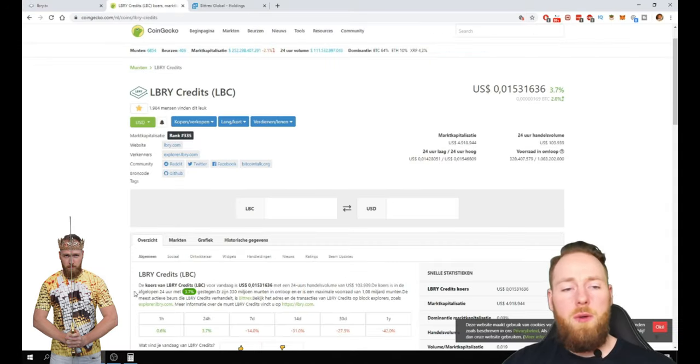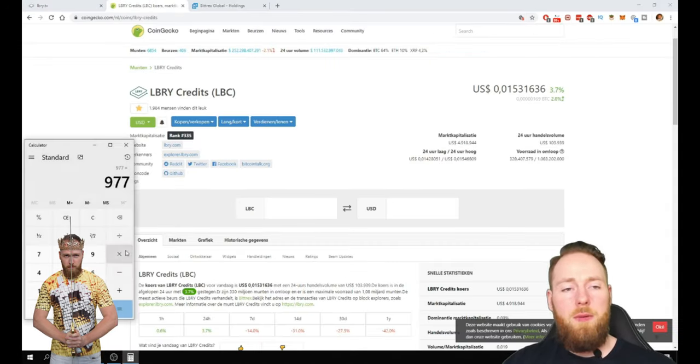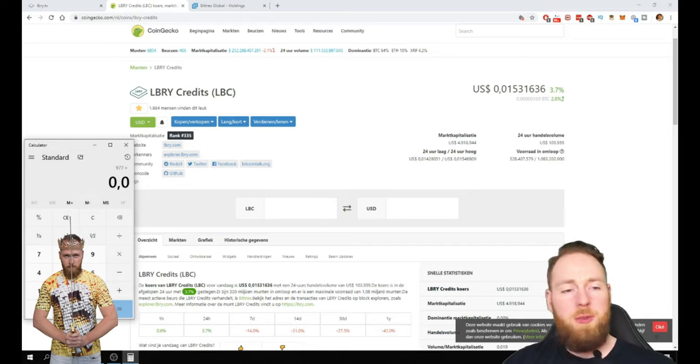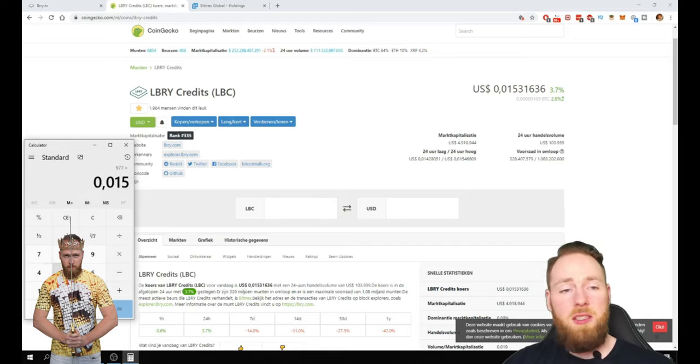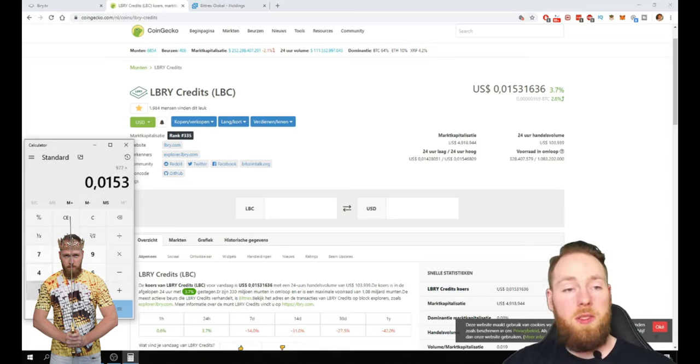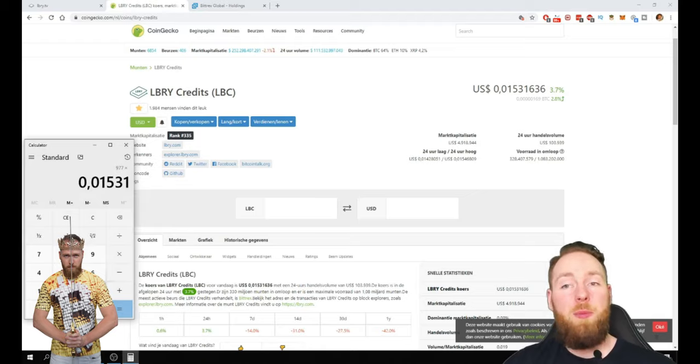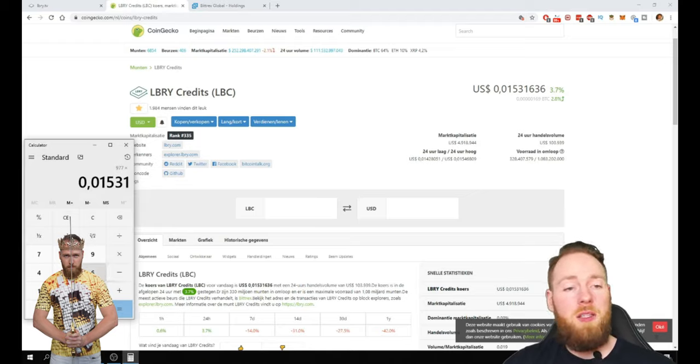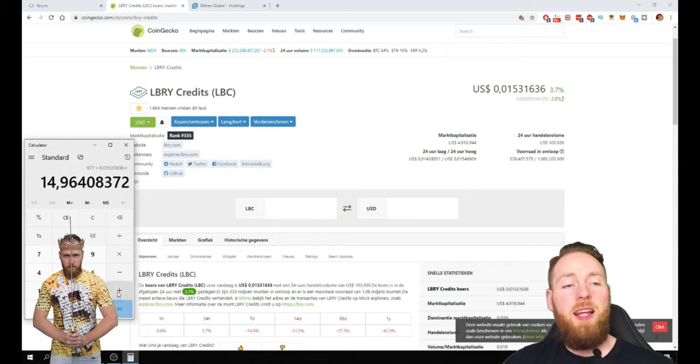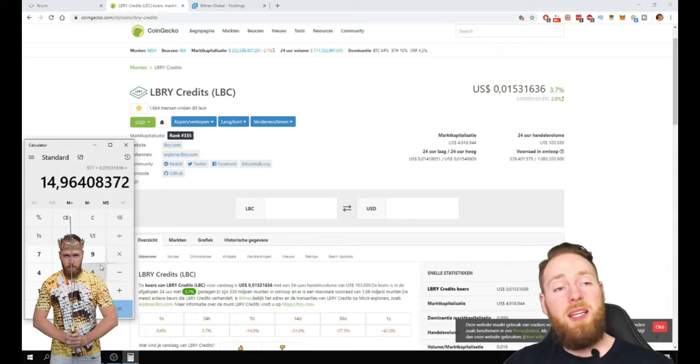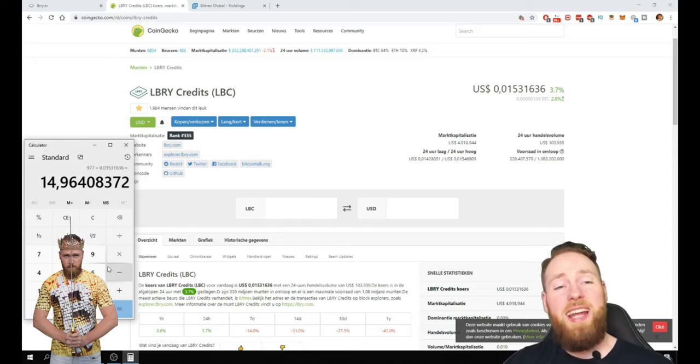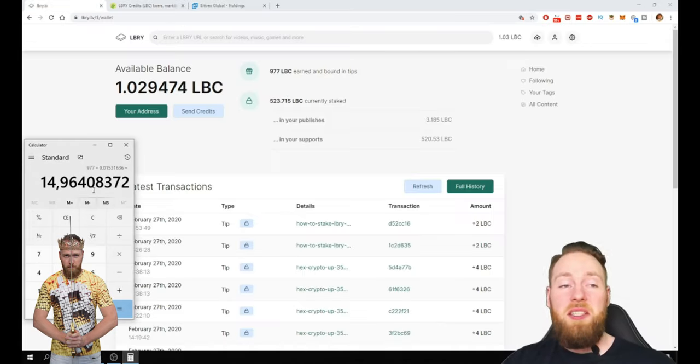So if I multiply that with the current price, which I think is pretty low because I saw people buying LBC at a much higher rate. So 636, that's $15 guys. And not just $15 but $15 in LBC.